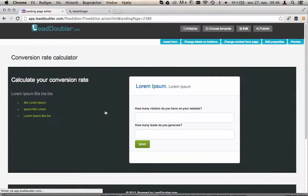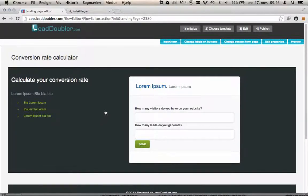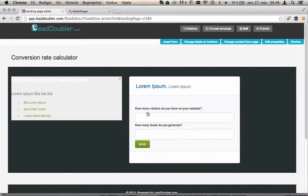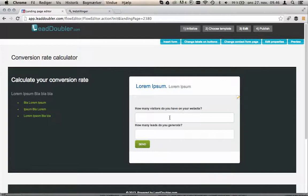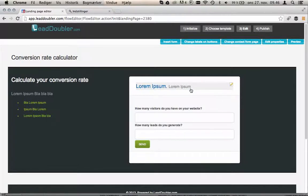The spreadsheet is converted into a live calculator with input fields, output fields, opt-in form, everything. All the text can be changed. You can insert images, etc.